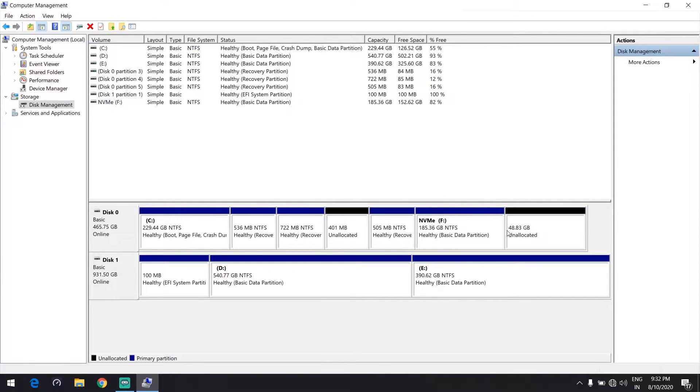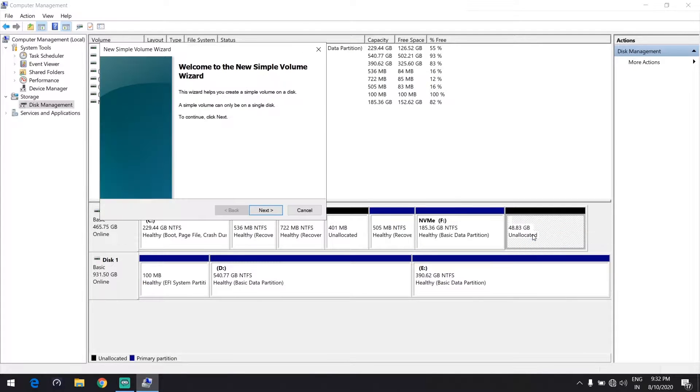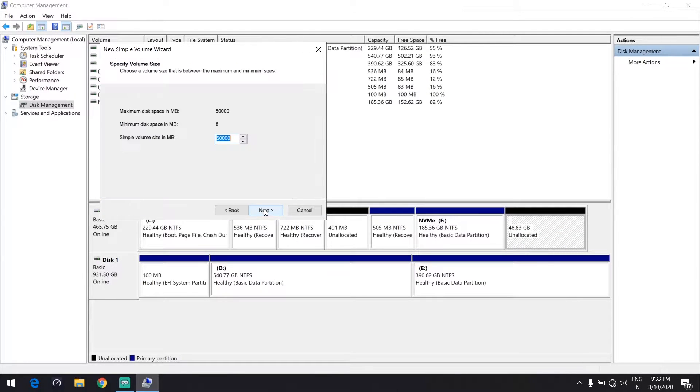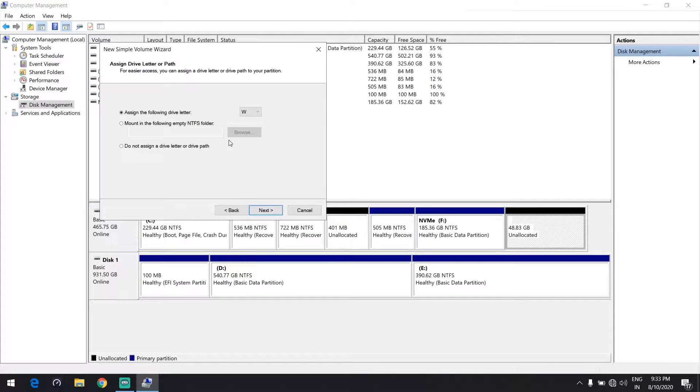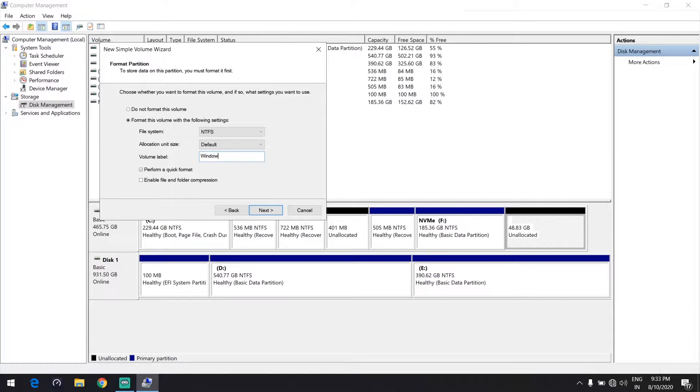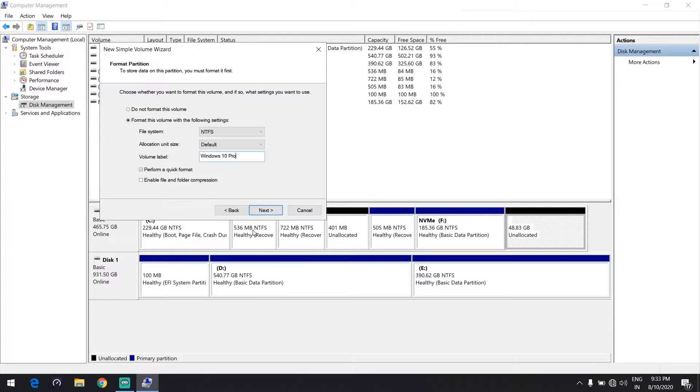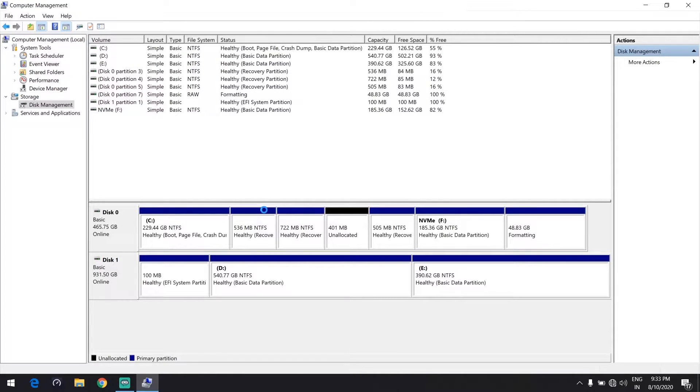And click on Shrink. Right-click on unallocated space and select New Simple Volume and label it. Click on Next and name it Windows 10 Pro and click on Next and click on Finish.